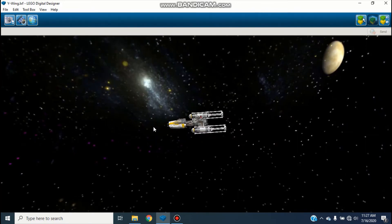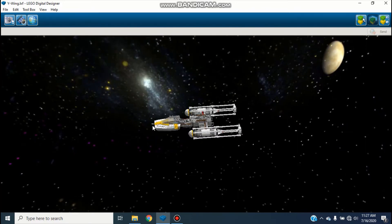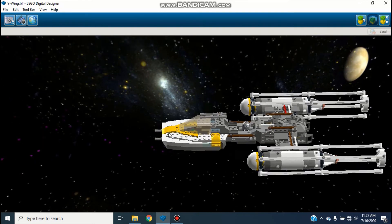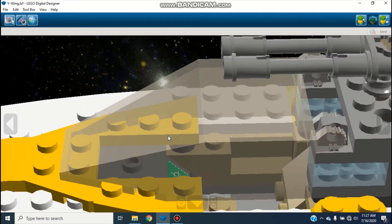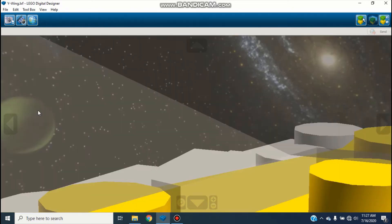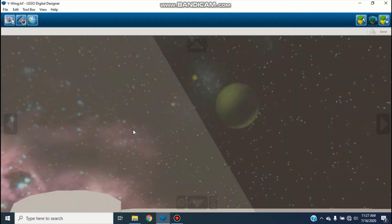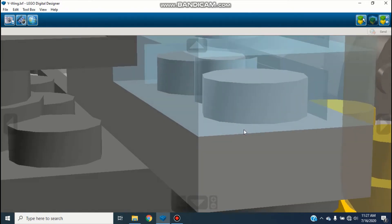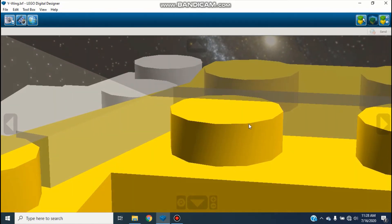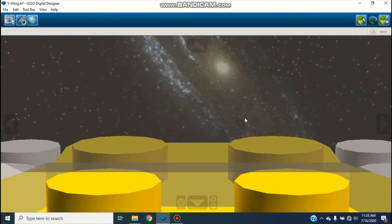One cool thing I like to do with starfighters that have cockpit pieces: right-click on the cockpit piece and zoom in, and it looks like you're actually inside of it. As you can see it's like you're inside the Y-Wing. I just thought I'd mention it because it's really cool if you ever want to try that.